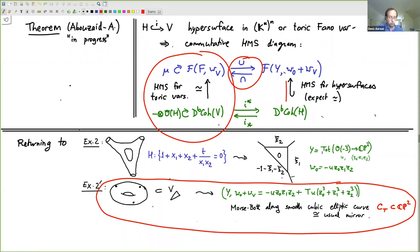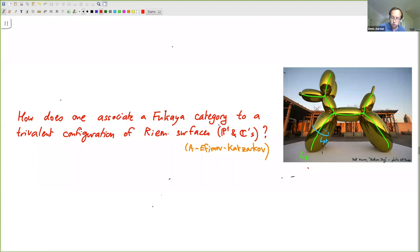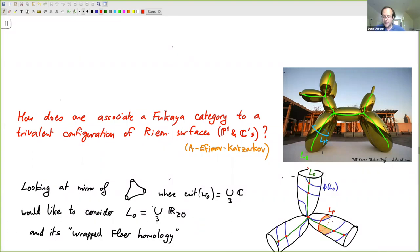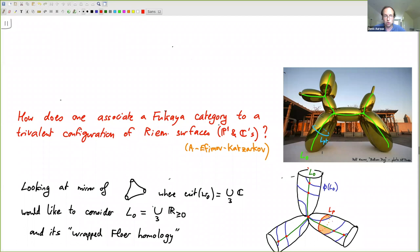There's a general principle — just showing you a slide I was not going to show — which is that you can associate a Fukaya category to trivalent configurations of Riemann surfaces, which are what show up as the critical locus of these potentials. You can define, in a completely ad hoc way, a notion of homology for trivalent graphs on trivalent configurations of Riemann surfaces by counting trees of holomorphic polygons, giving a completely acceptable way of doing mirror symmetry for curves. But this comes from an ad hoc desire to get a one-dimensional mirror at all costs rather than from well-understood general principles.